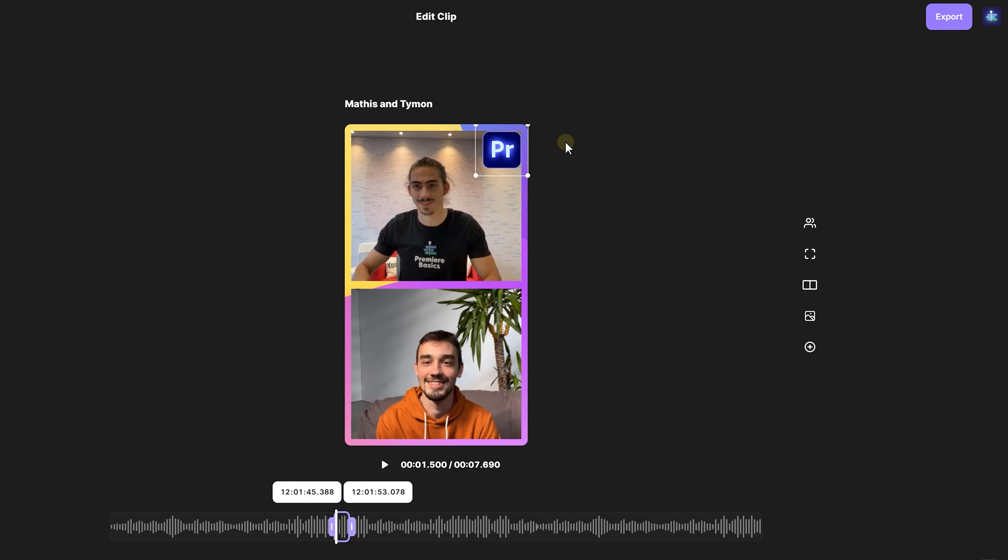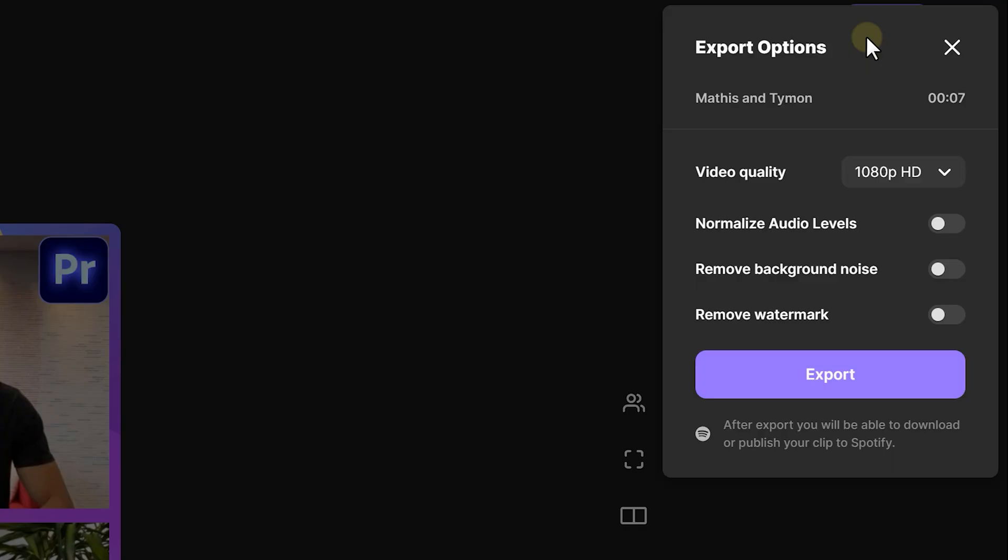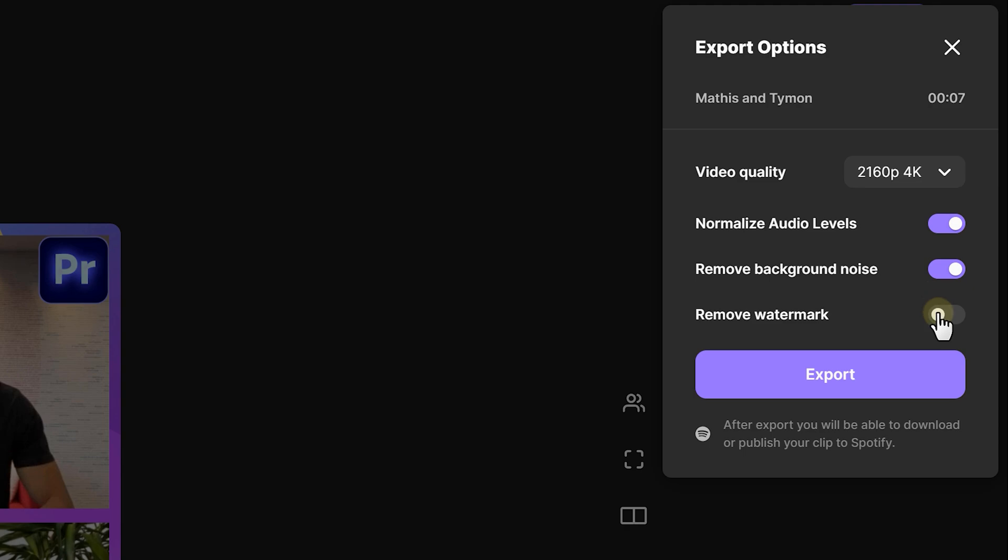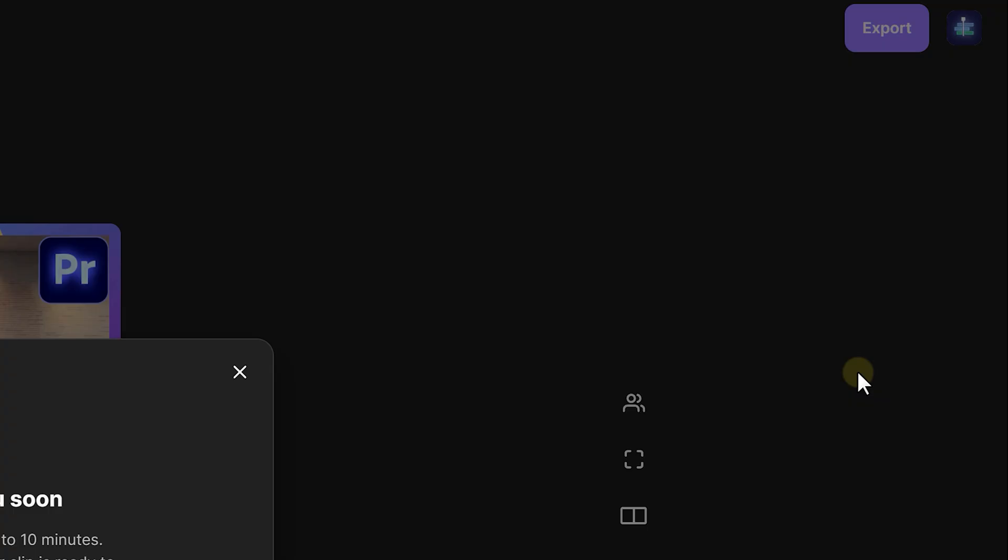When you're happy with your edit, click export. Here you have a few other options, such as the video quality. If you want your video to be in 4K, then make sure it's selected. If needed, you can also normalize the audio levels and remove background noise. If you're ready, click on export.